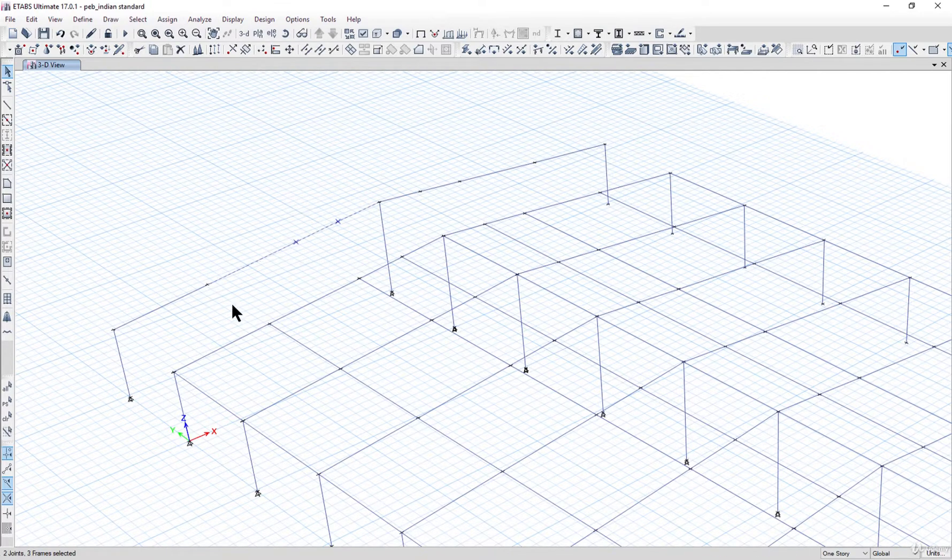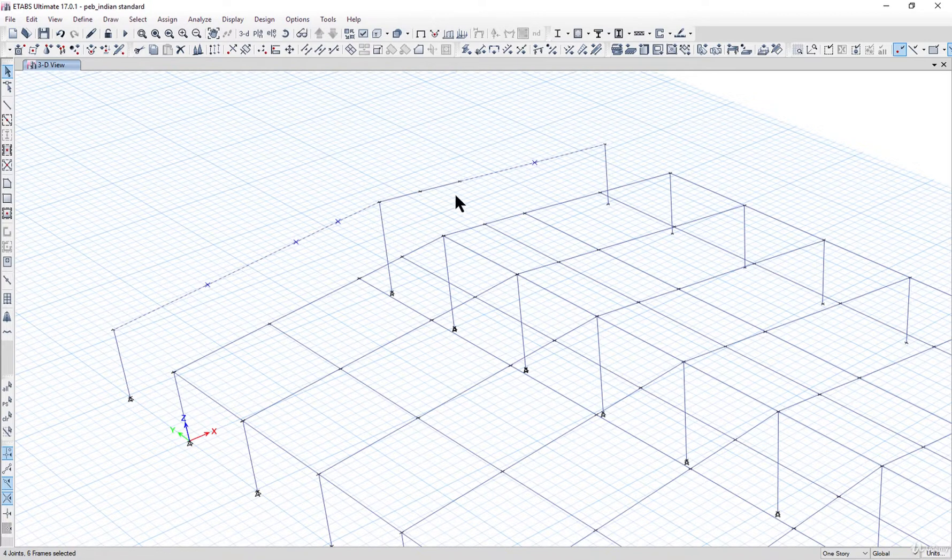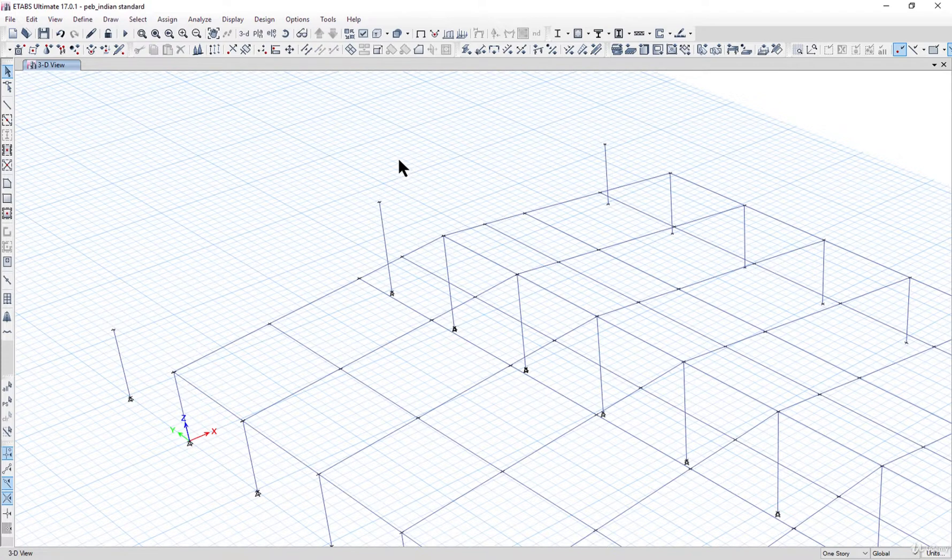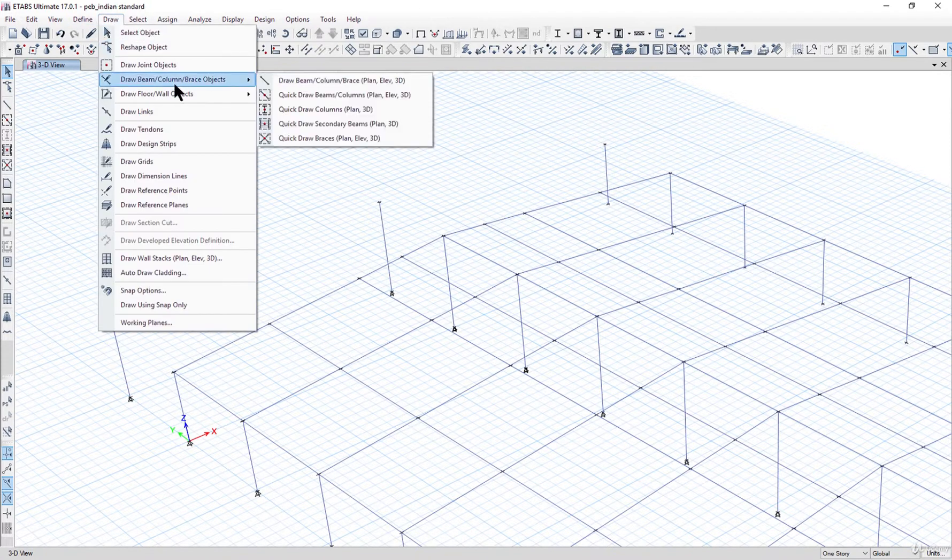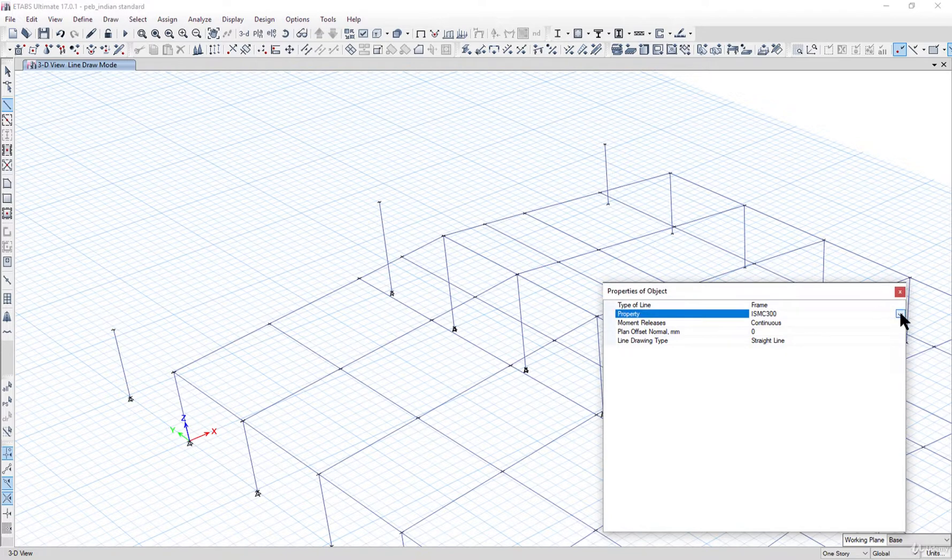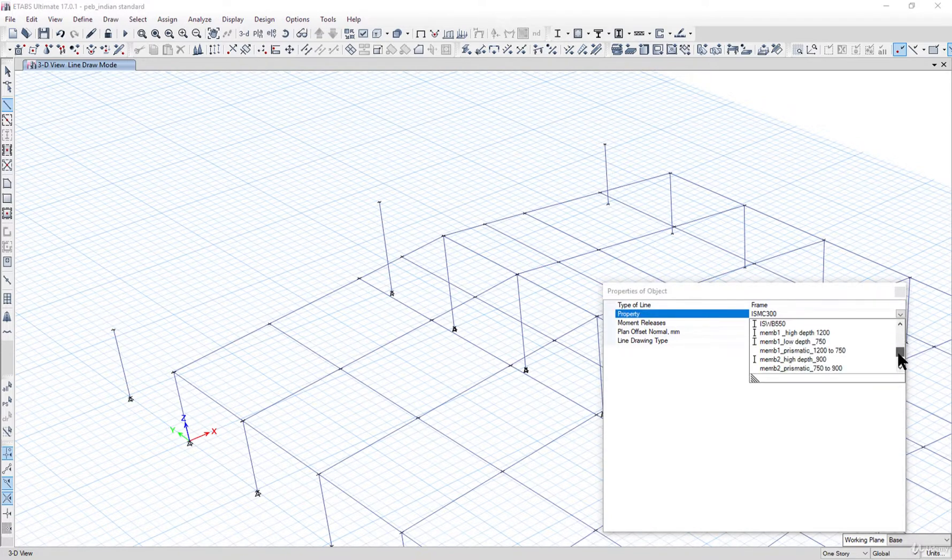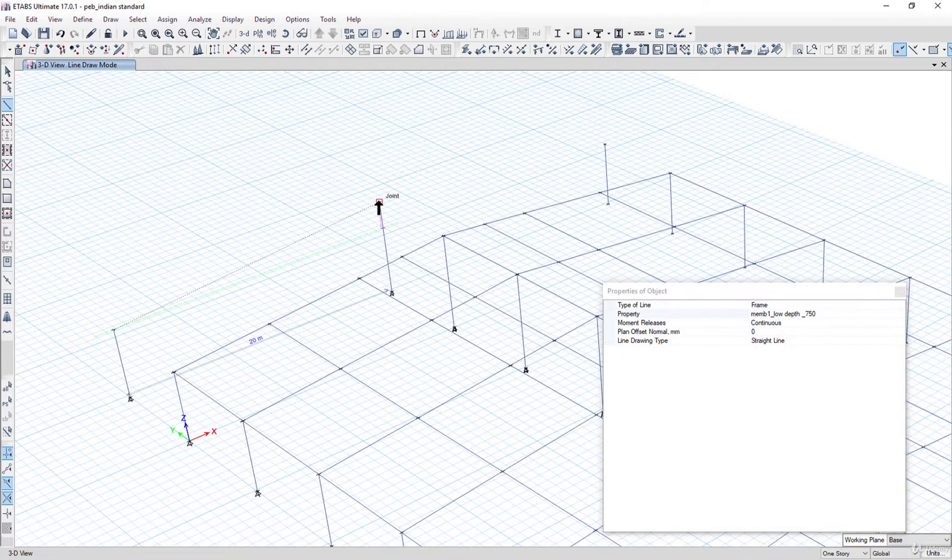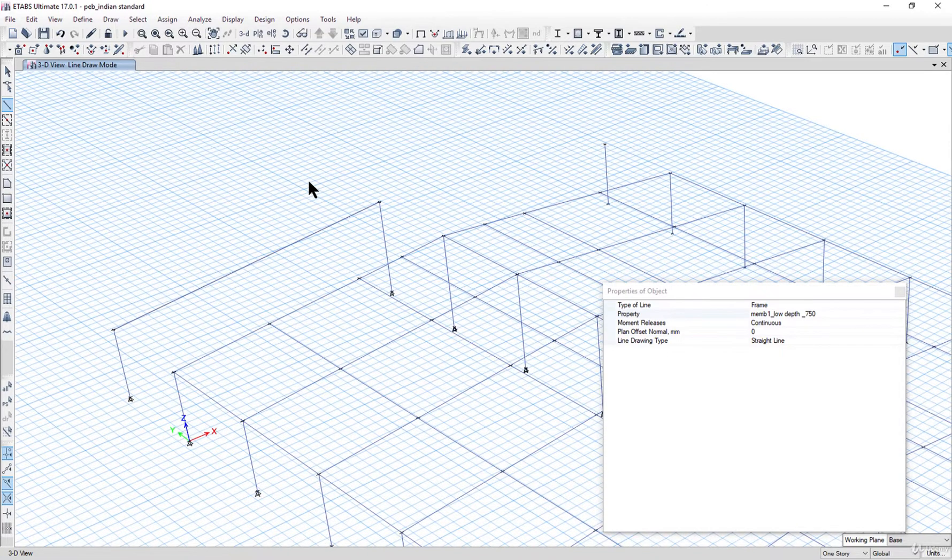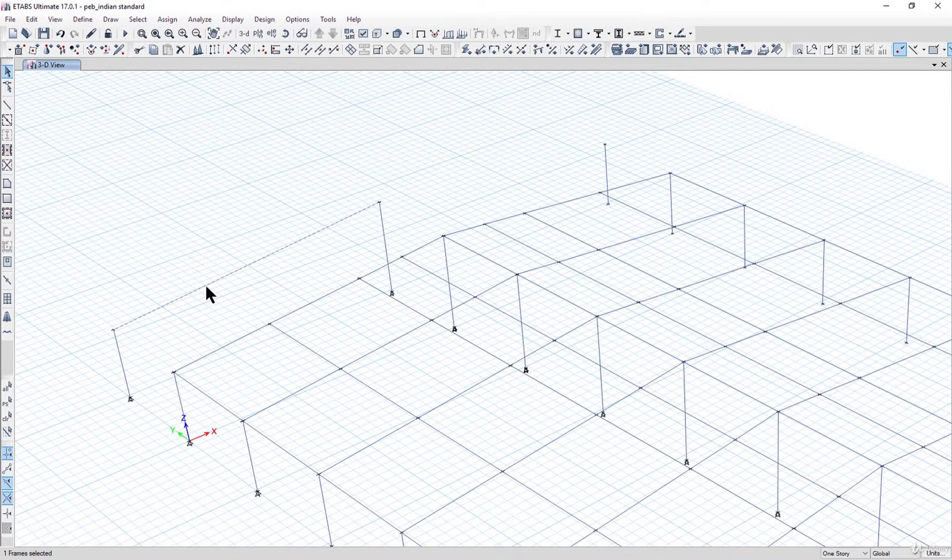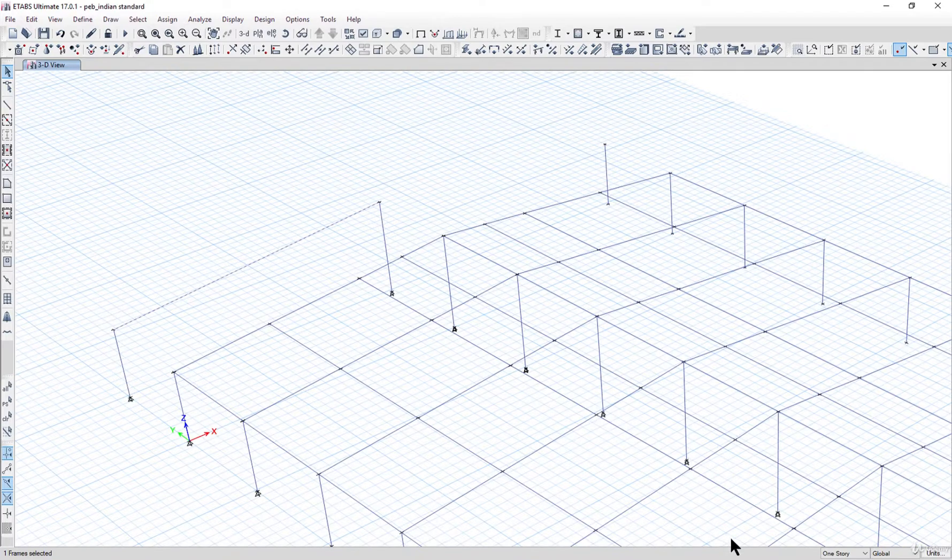What we need to do is delete these beams. Just press delete option on the keyboard. Go to Draw, Draw Beam Column Brace. Here select the property, object number one, low depth 750 mm. Draw beam from this point to this point.